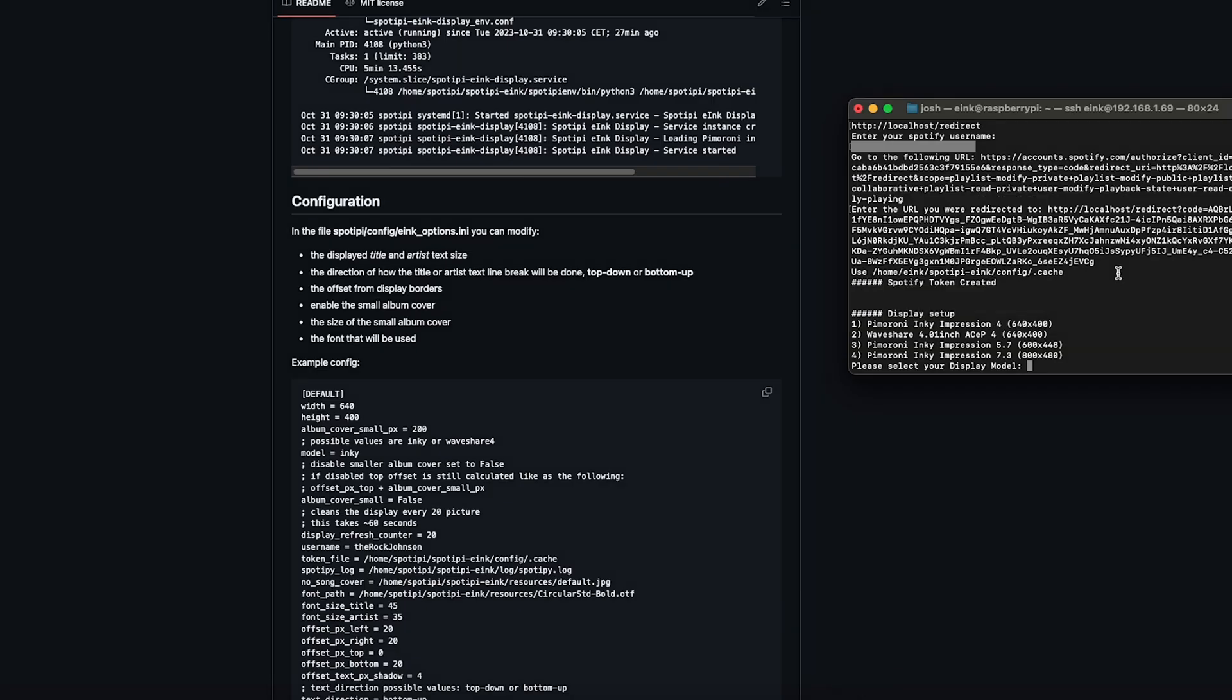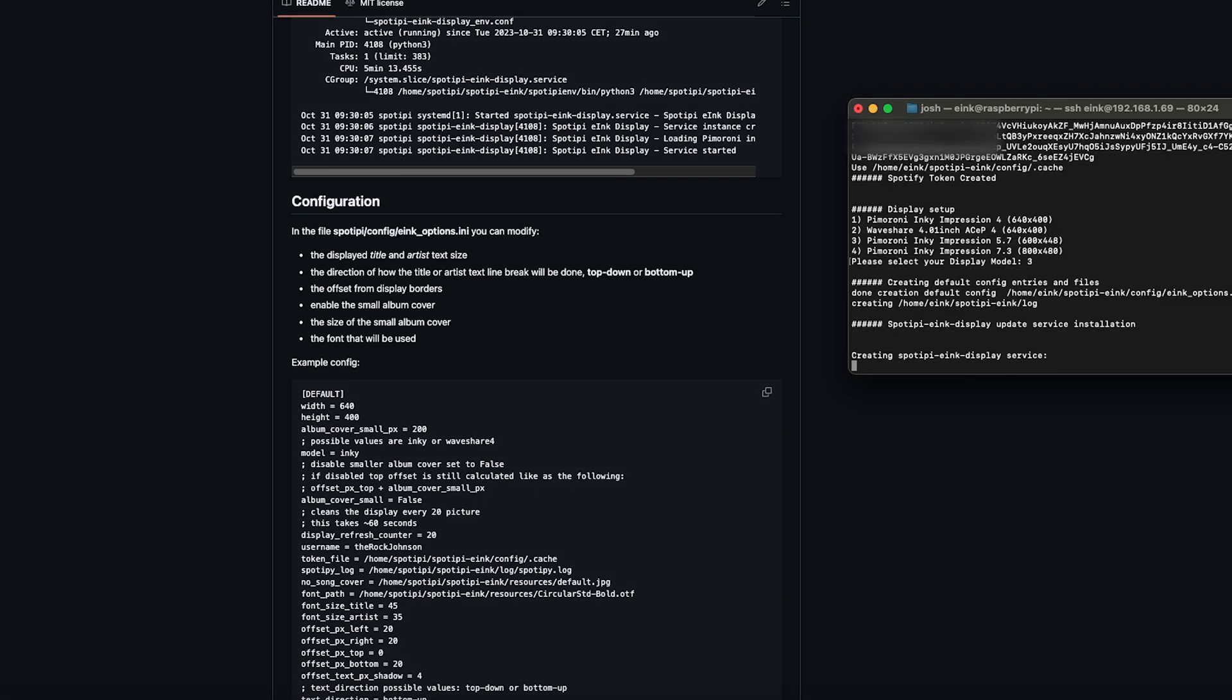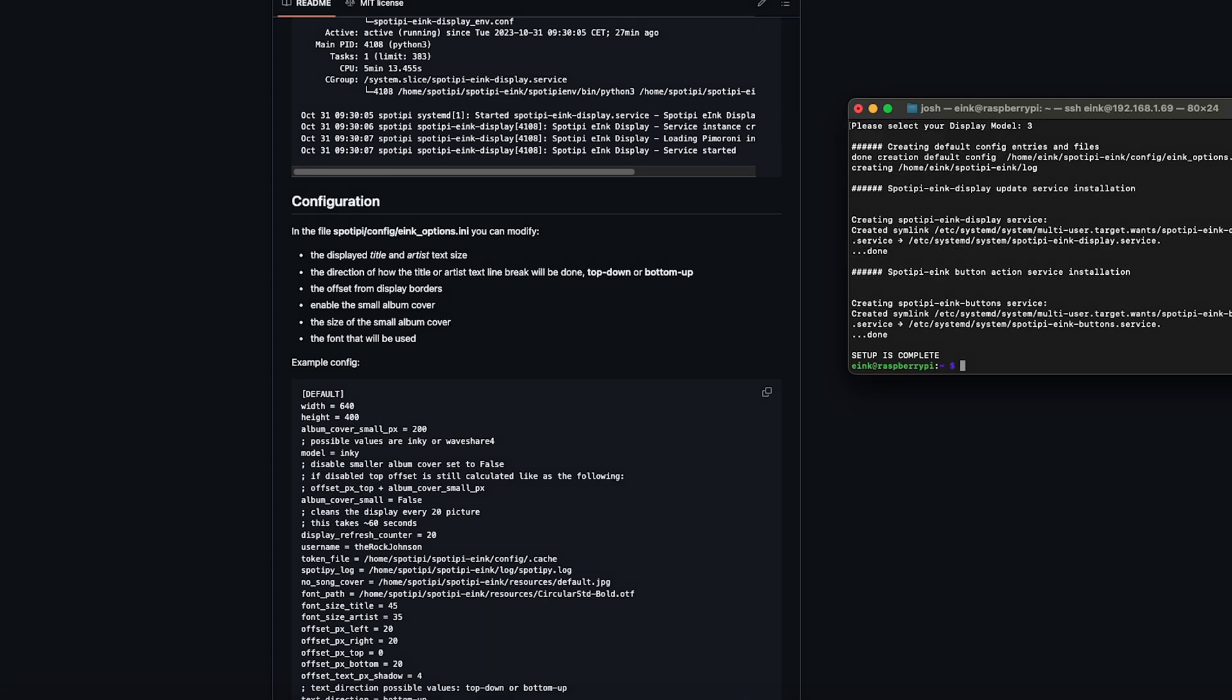From here we're going to select which display we're using. I have the 5.7 inch Inky Impression, so I hit three and then enter. And your setup is complete.